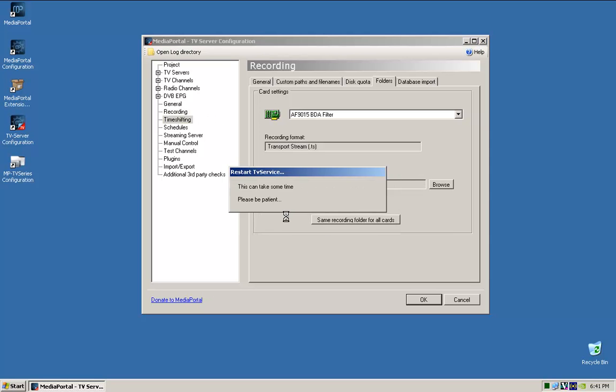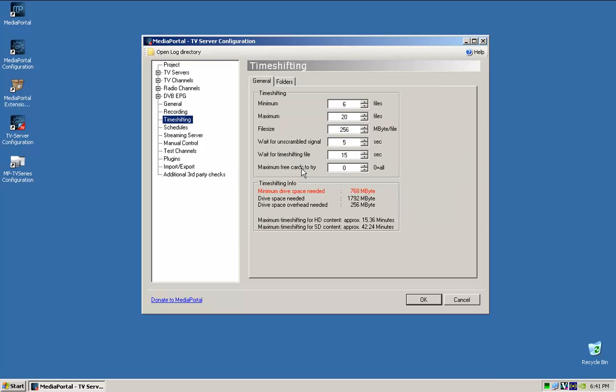The other one is time shifting. Changes here, yes. The other one is time shifting. That's kind of like the buffer.